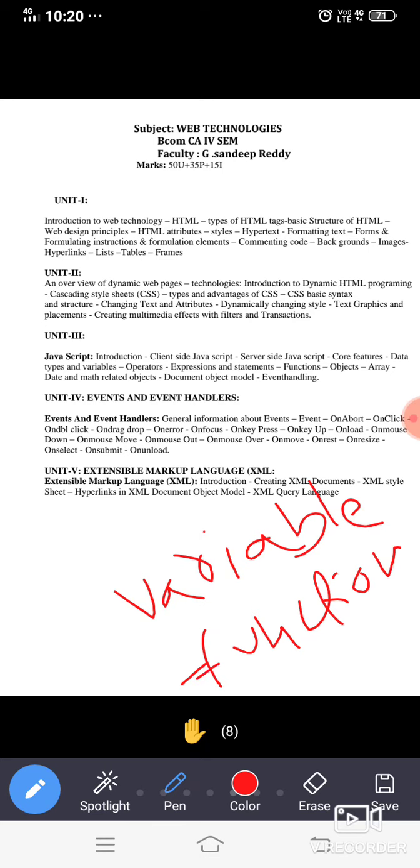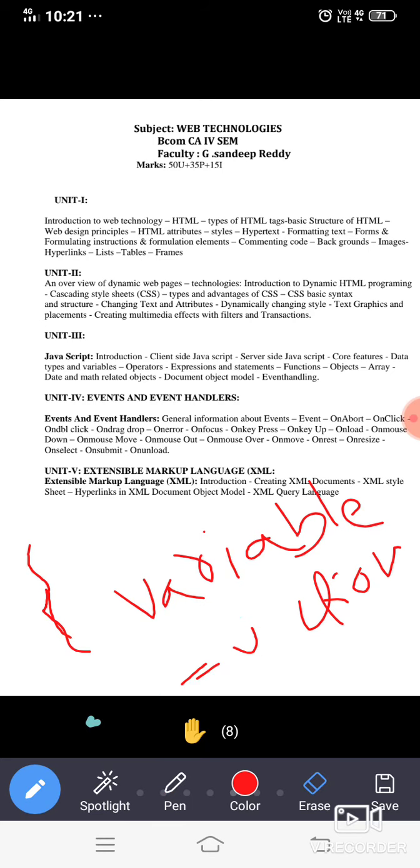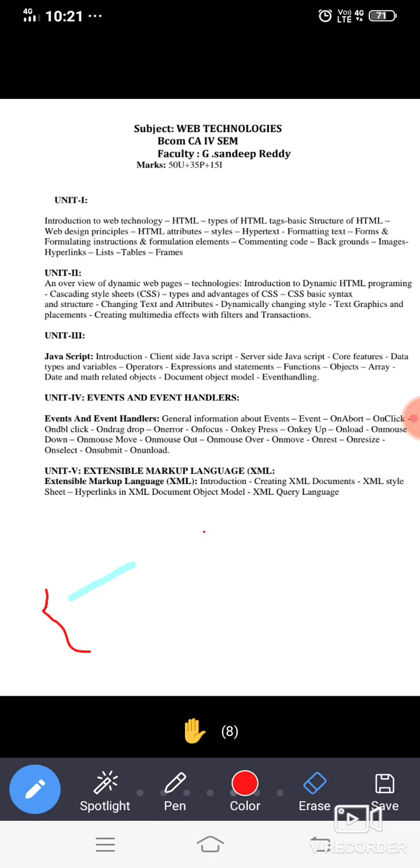You know what, you already know what is a block. Block is nothing but a group of statements like this, the block will be there. Here we are going to write a function by a keyword and the name of the keyword is function itself. So like that the concept will be going to be learnt in unit 3.